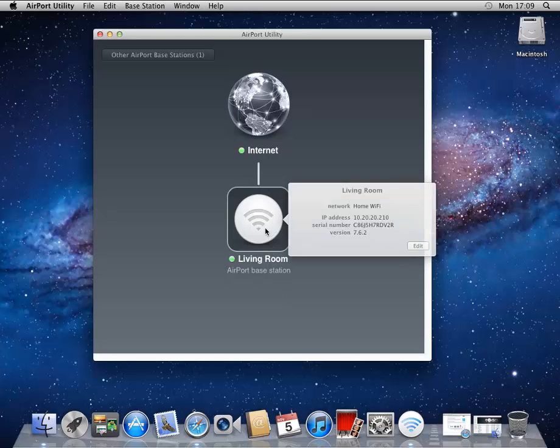If I select my device, it shows me the basic information. It shows the serial number, the version number of the firmware, its IP address, and all of that.